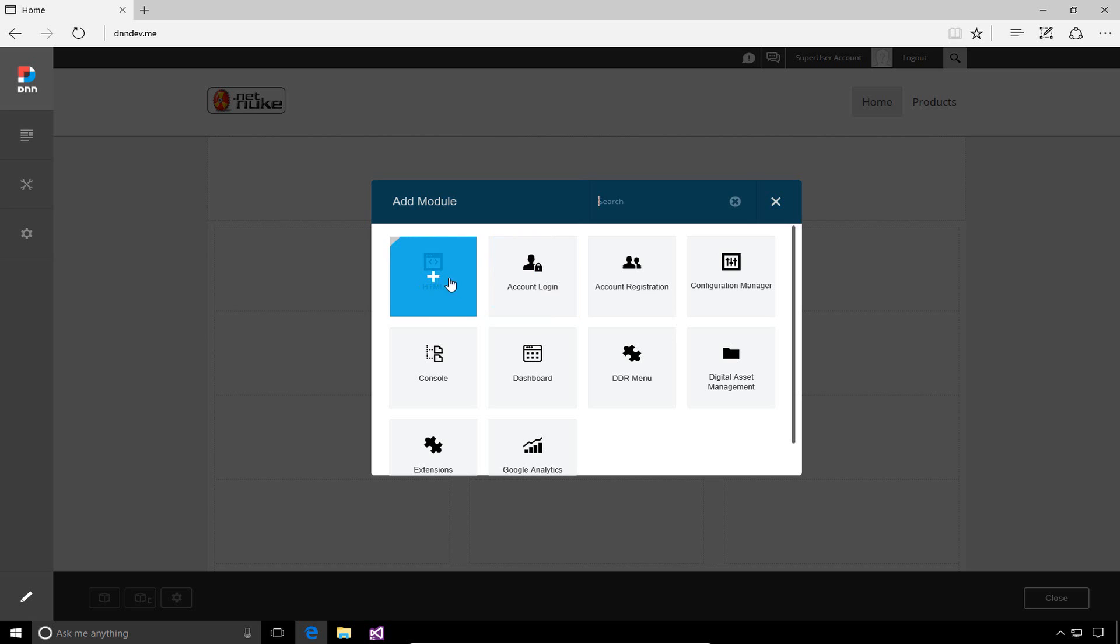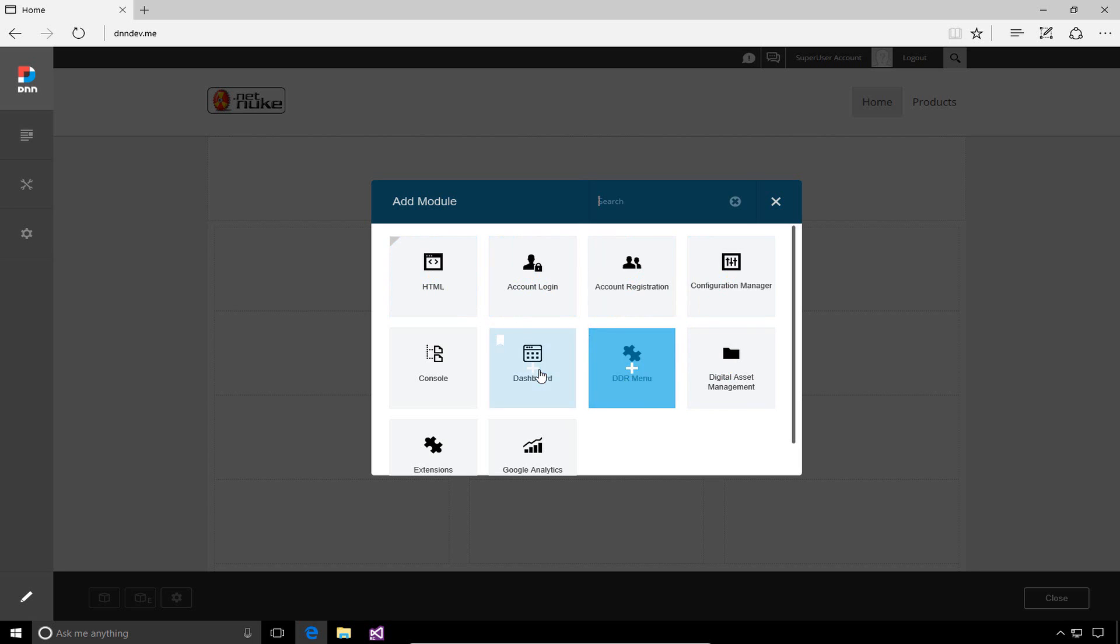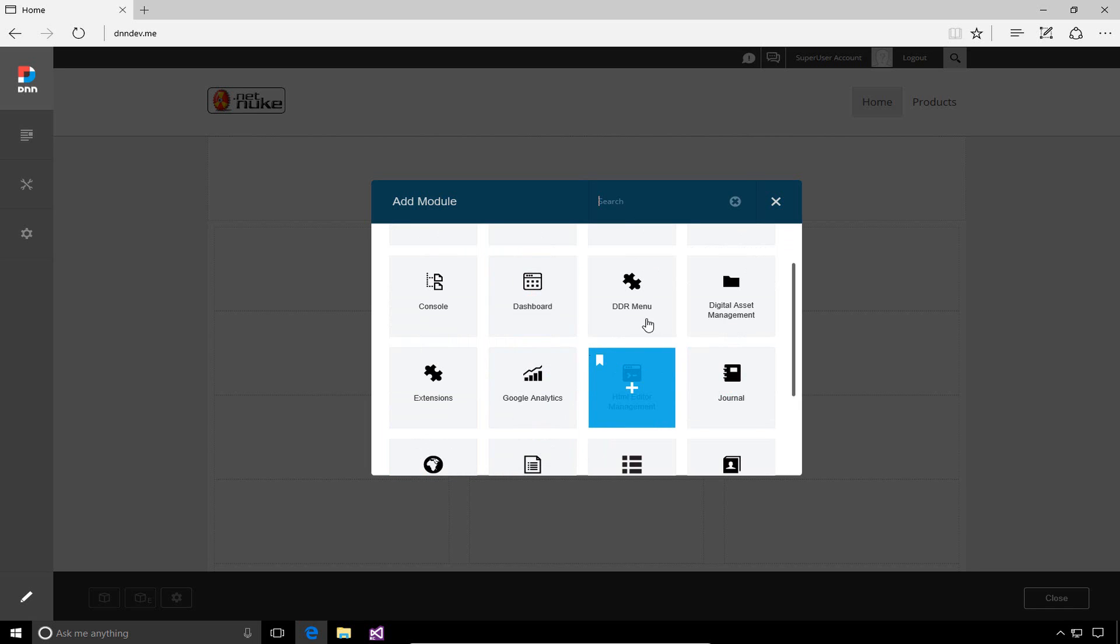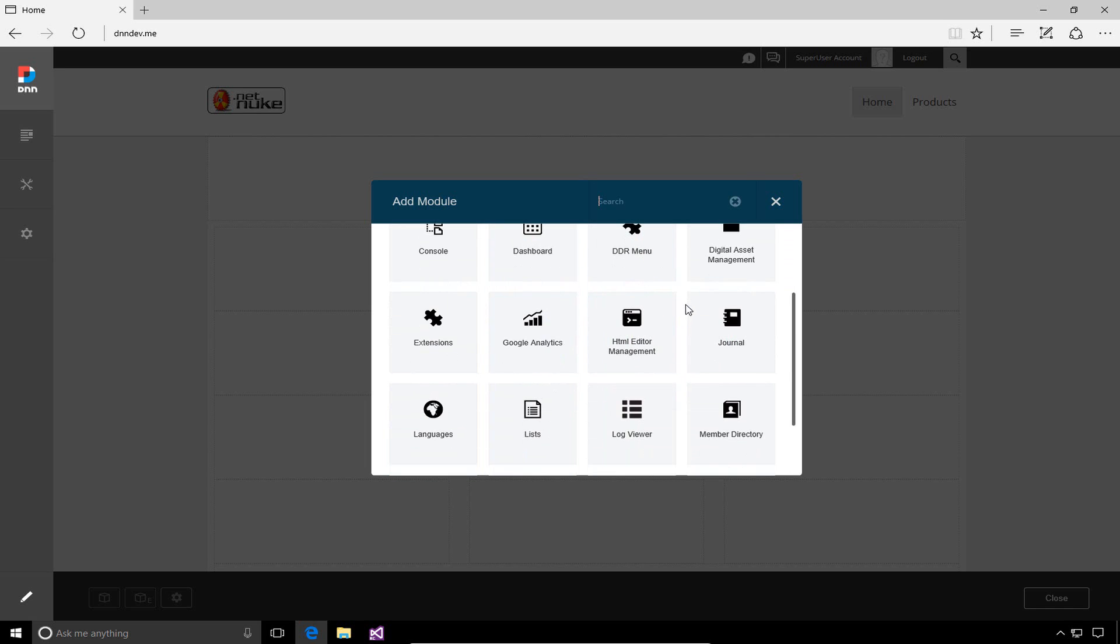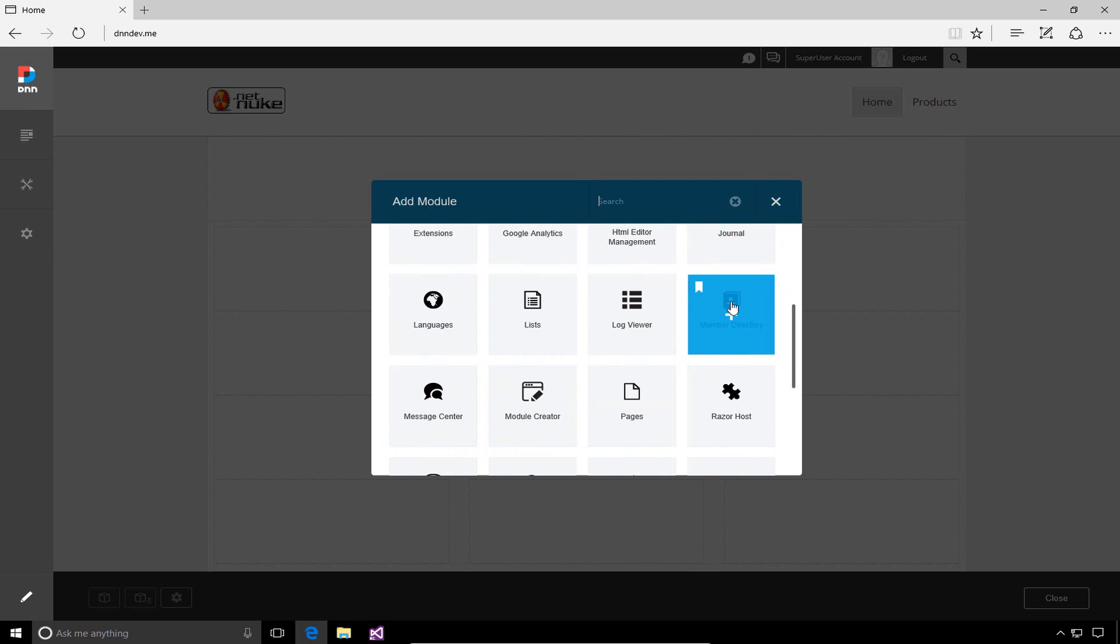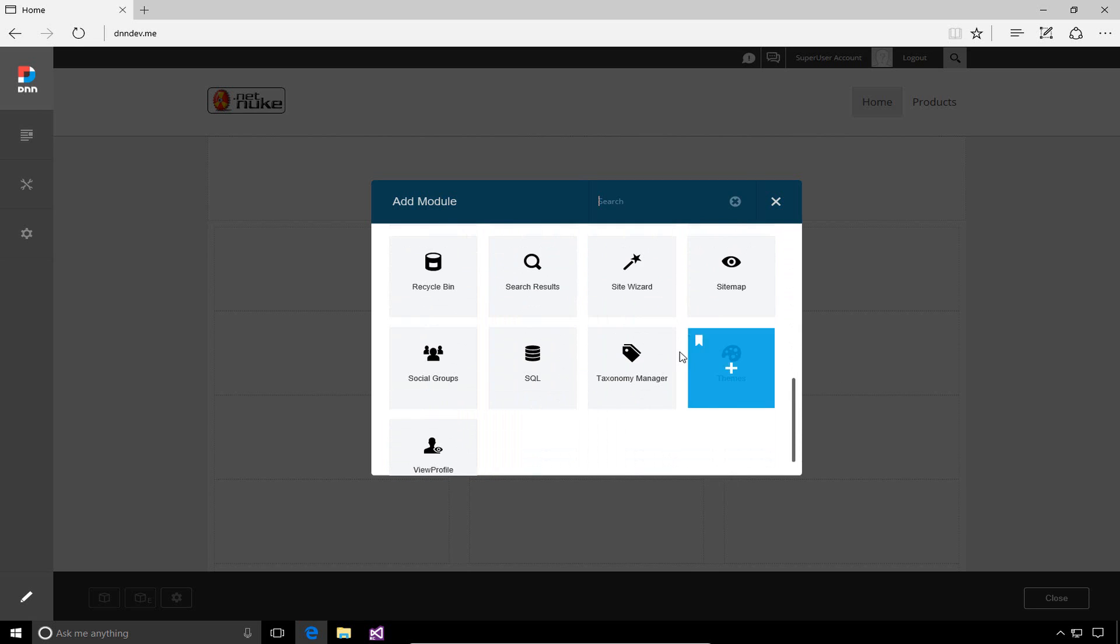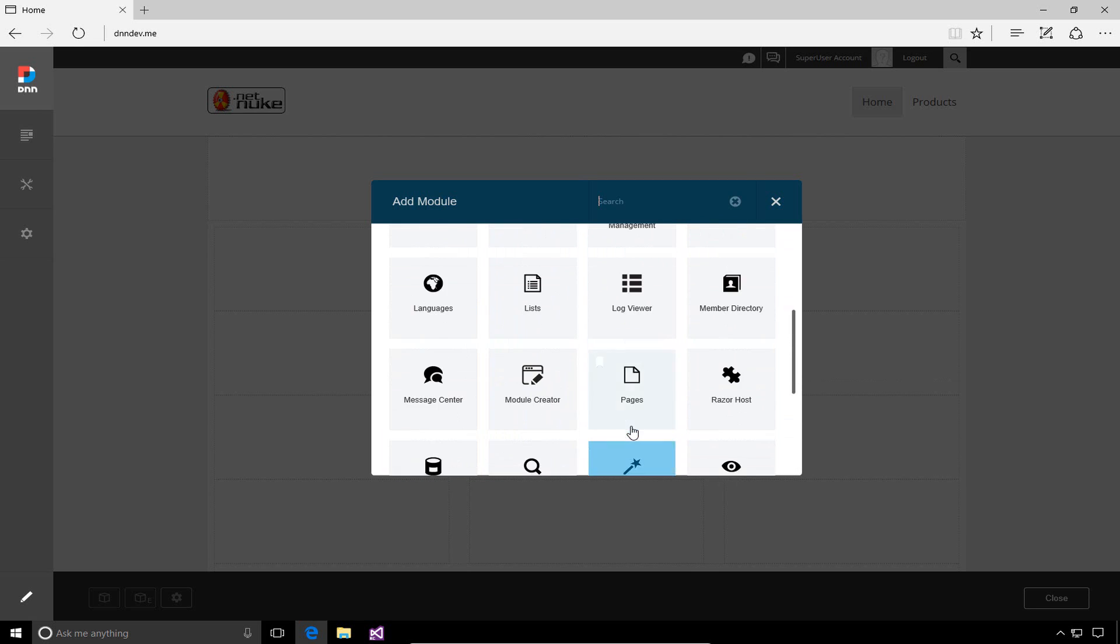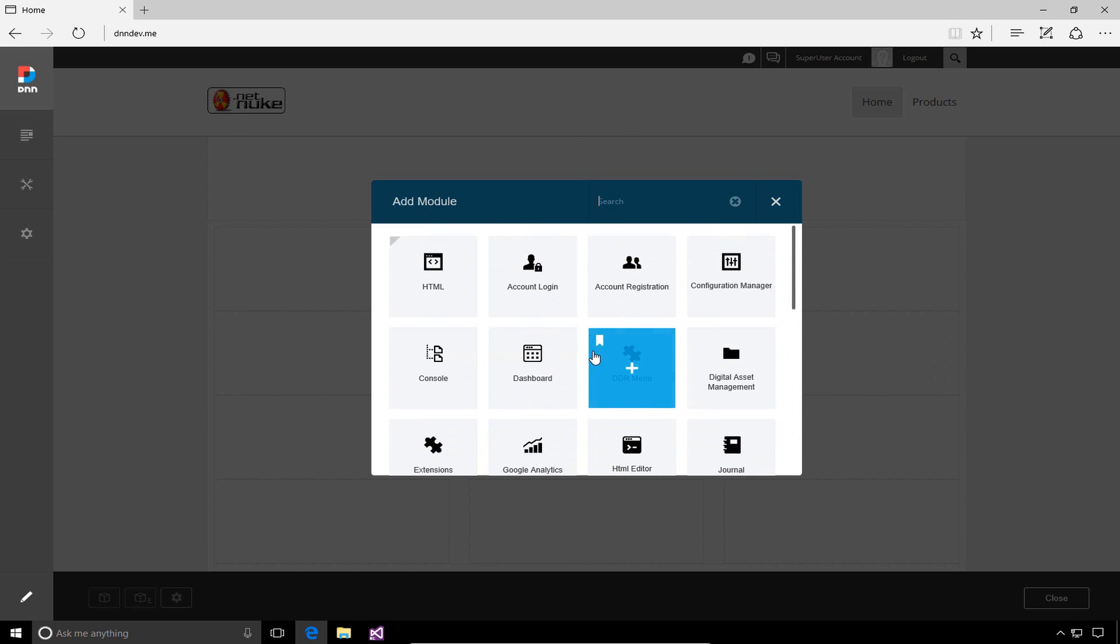In addition, we have modules such as account login, registration, configuration, menu, dashboards, and consoles. There are a number of different modules available within DNN. If we scroll down, you can see the list will populate with any installed modules in your DNN installation. We're going to start with the HTML module, so I'll scroll back to the top.